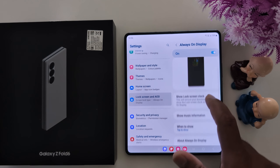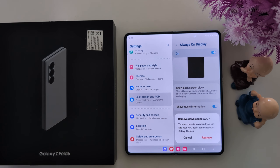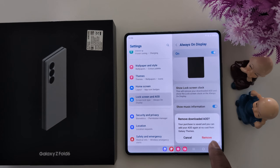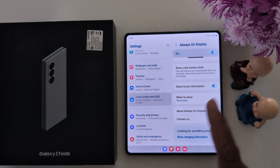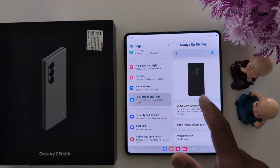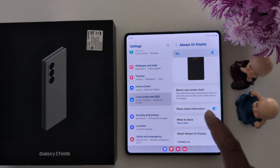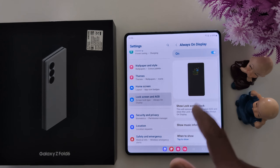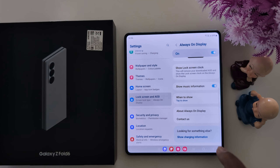Here you can see the Show Lock Screen Clock option. Tap on it. Here you can remove the downloaded AOD — tap on the Remove option. In the latest One UI 6.1, you can't find the different clock style options. To change the AOD clock, you need to use theme settings.